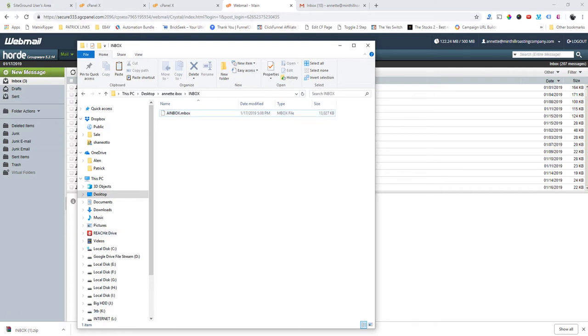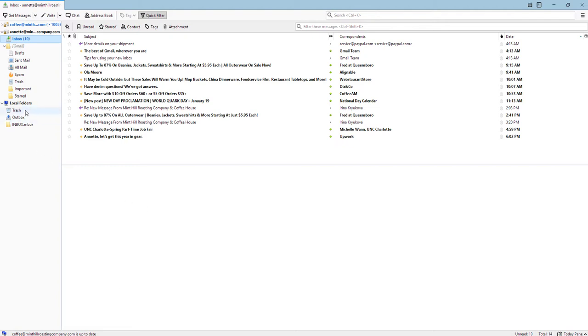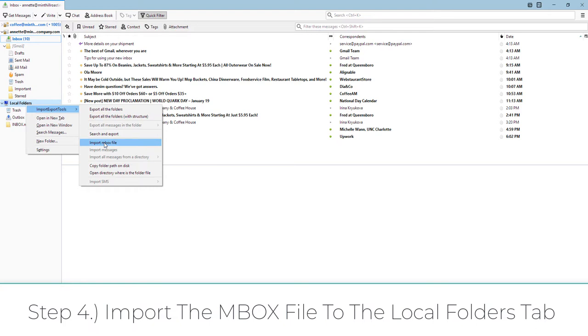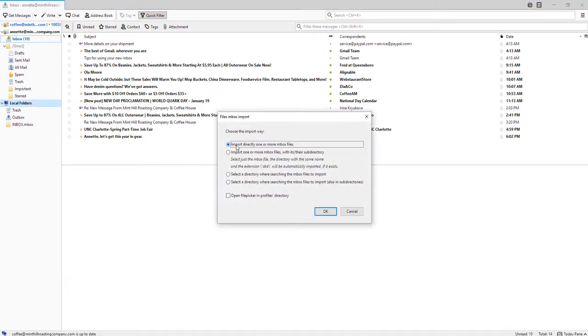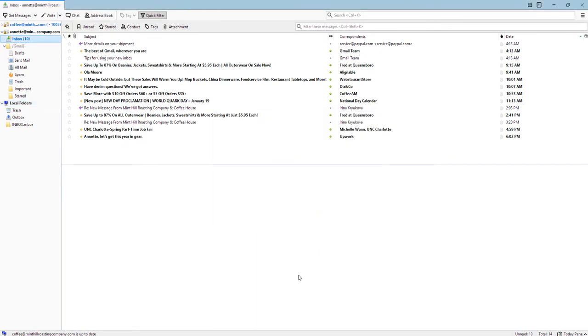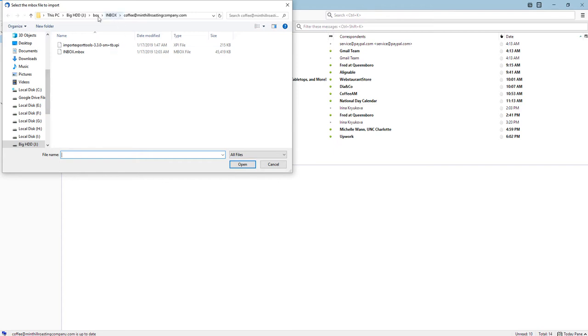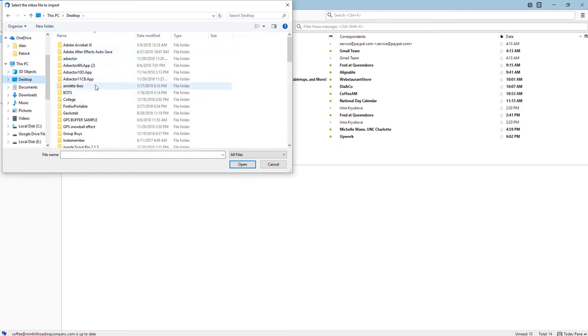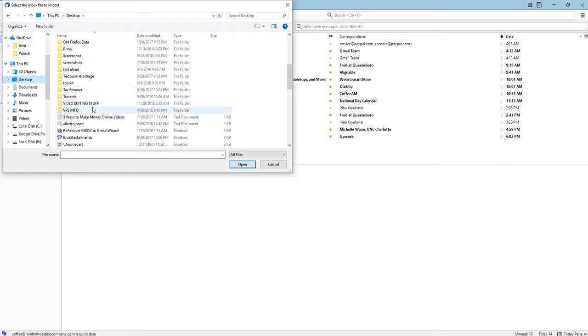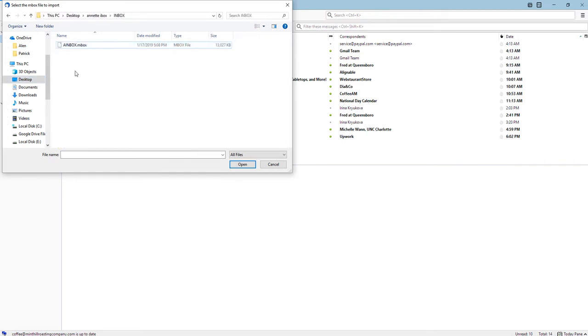So what I did was, once you pull up Thunderbird and you install the add-on - so to install the add-on there's tutorials about how to do that - you have to go to local folders and right-click, and you have to import inbox file. So then it says choose the import way, and then import directly one or more inbox files. So I click this and it's gonna pull up all my folders and stuff like that. So I go to desktop, find the folder where I put it.